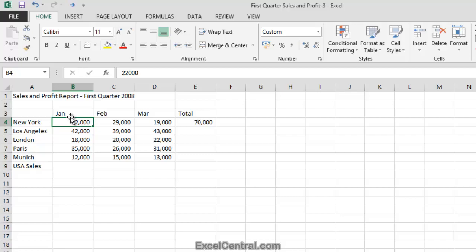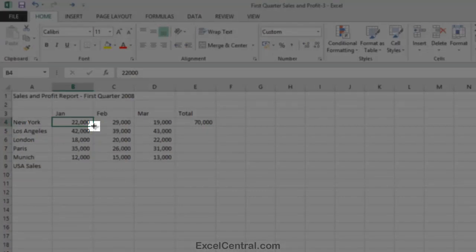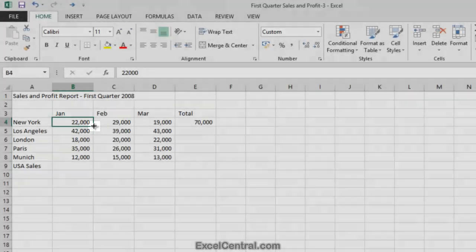And now let's look at the third possible cursor shape by hovering over that spot at the bottom right of the active cell. And you now see the Black Cross cursor shape. This is also called the Autofill cursor. We'll be covering Autofill later in this session.